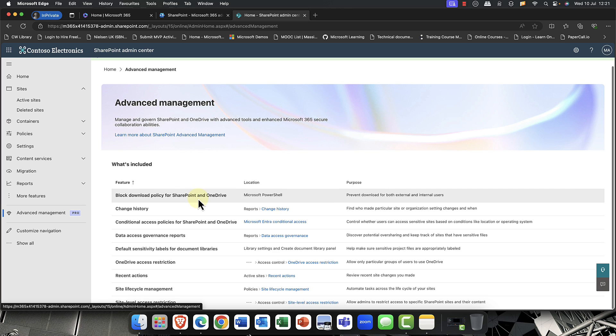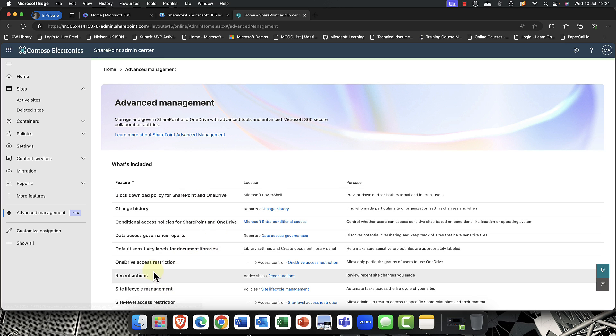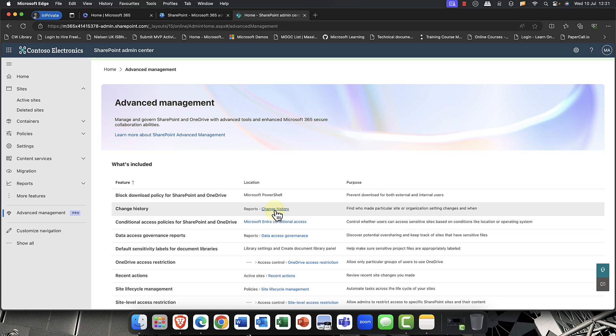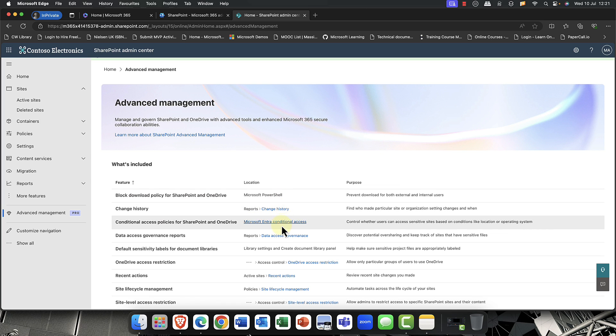Now, as you can see, we have all of these features and essentially you'll get a whole bunch of shortcuts here that will take you through. And without the license, it just takes you through to the docs on learn.microsoft.com. But here you'll actually get through to the actual tools. So let's have a look at what the changes are.